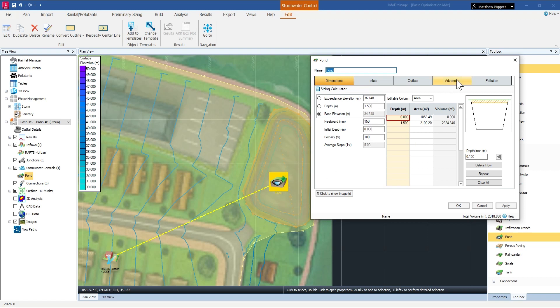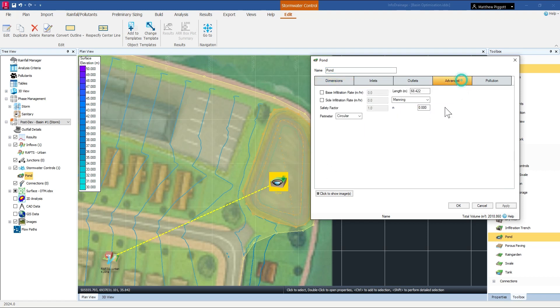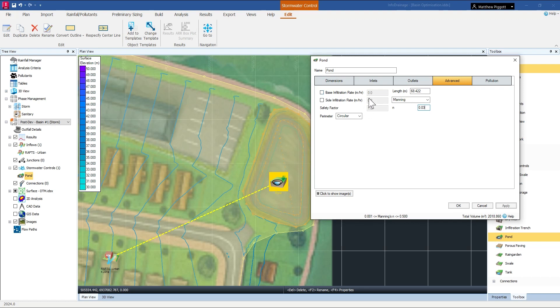The next thing I want to do is add a roughness value for my pond. You could also opt to add some infiltration but I'm going to leave it as 0 for this example.